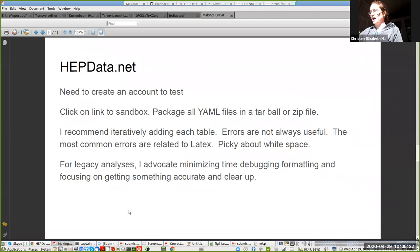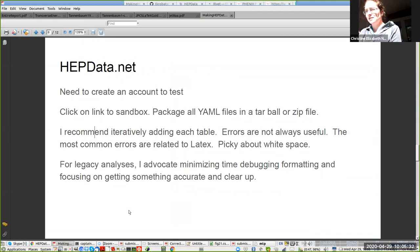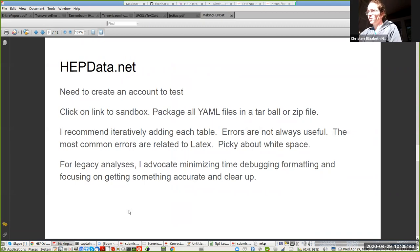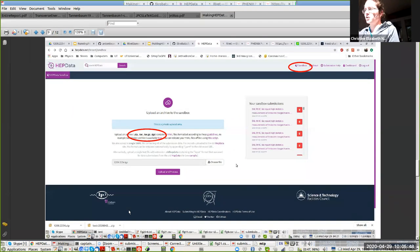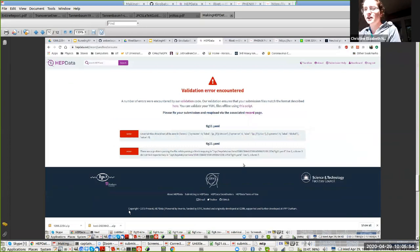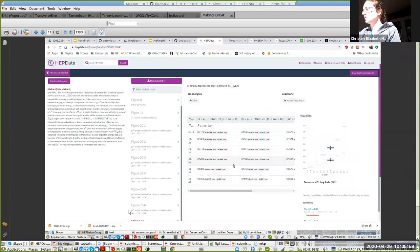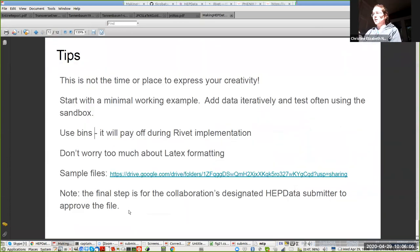I would advocate minimizing the time debugging the format and making it look pretty, as long as it is accurate and clear. I would also be very slow and deliberative about how you add different tables. These are some screenshots showing where you should look. Some screenshots of some errors when things are not working right. They're not always useful. This is what it should look like. You can flip through and see that everything is getting loaded correctly.